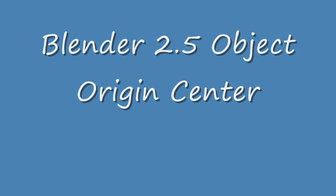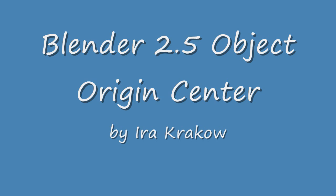The name of this tutorial is Blender 2.5 Object Origin Center Tutorial. Each object in Blender has a center point. In 2.5, this is called the object origin.